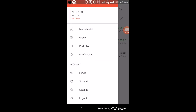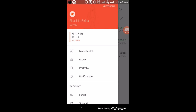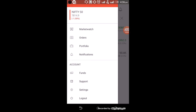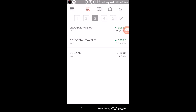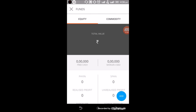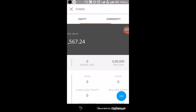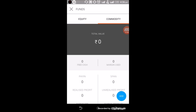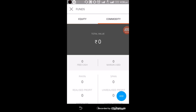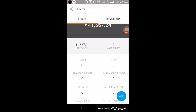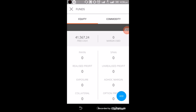To trade in the market, you need some funds in your trading account. Click on Funds. When you add funds, the total value will be shown here. You can see your free cash, margin used, pay-in, span, and all the other options here.